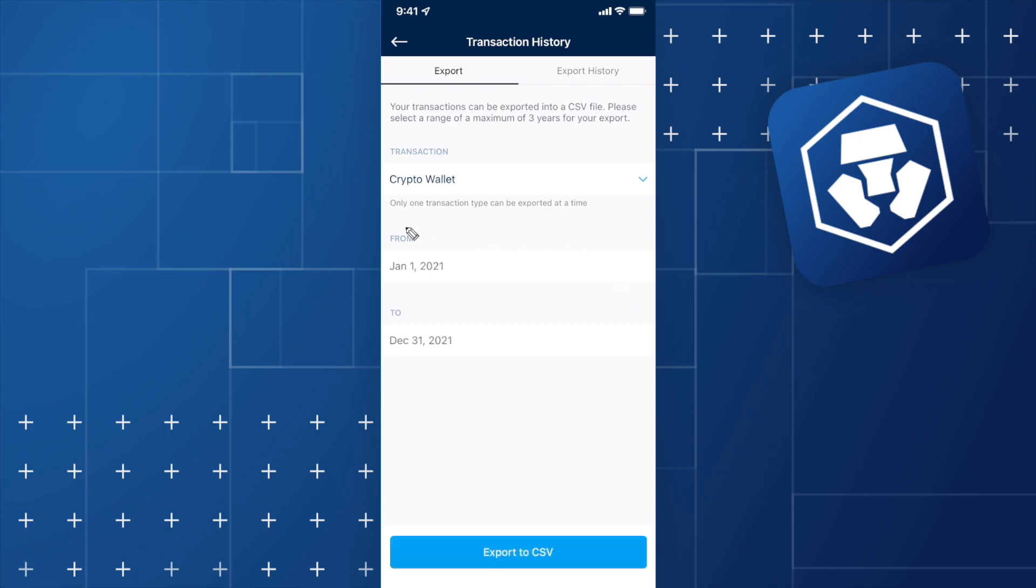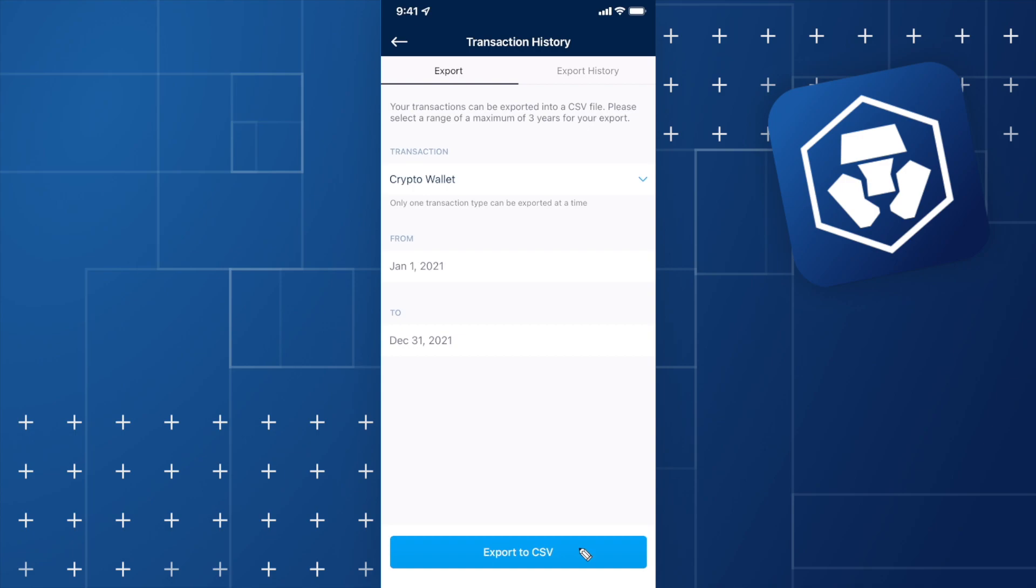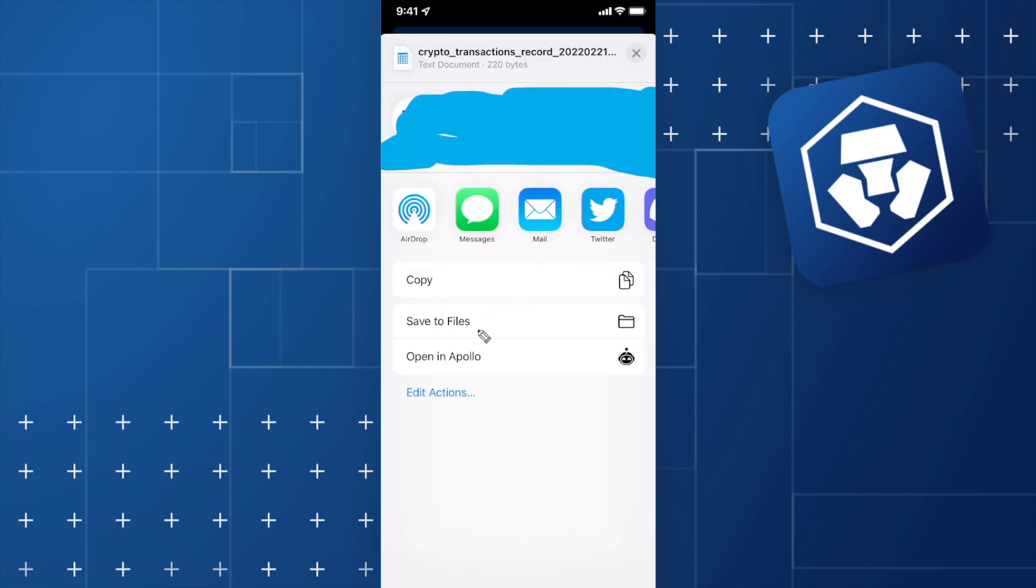Now that you have selected a start date and end date, click on Export to CSV. Click on where it says Download and select Save to Files.